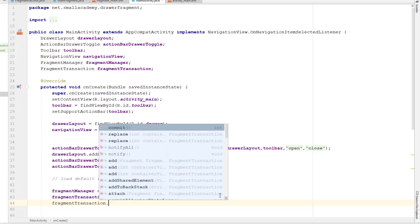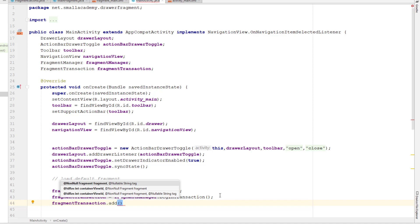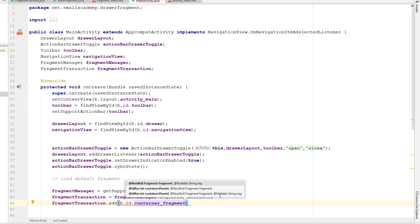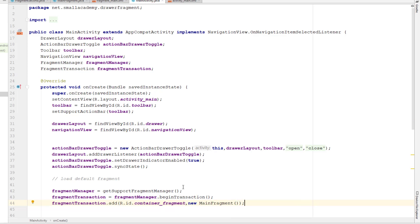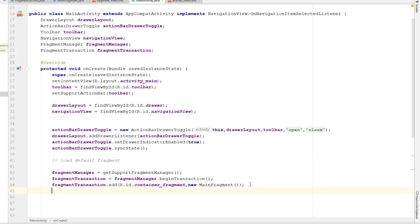Using the transaction, we call add() and specify our container — container_fragment — then pass the fragment we want to load, which is MainFragment. We can either create an object of MainFragment first or instantiate it directly. None of this works unless we call commit() on the transaction, so we use the commit method, and the fragment will be loaded into our application.